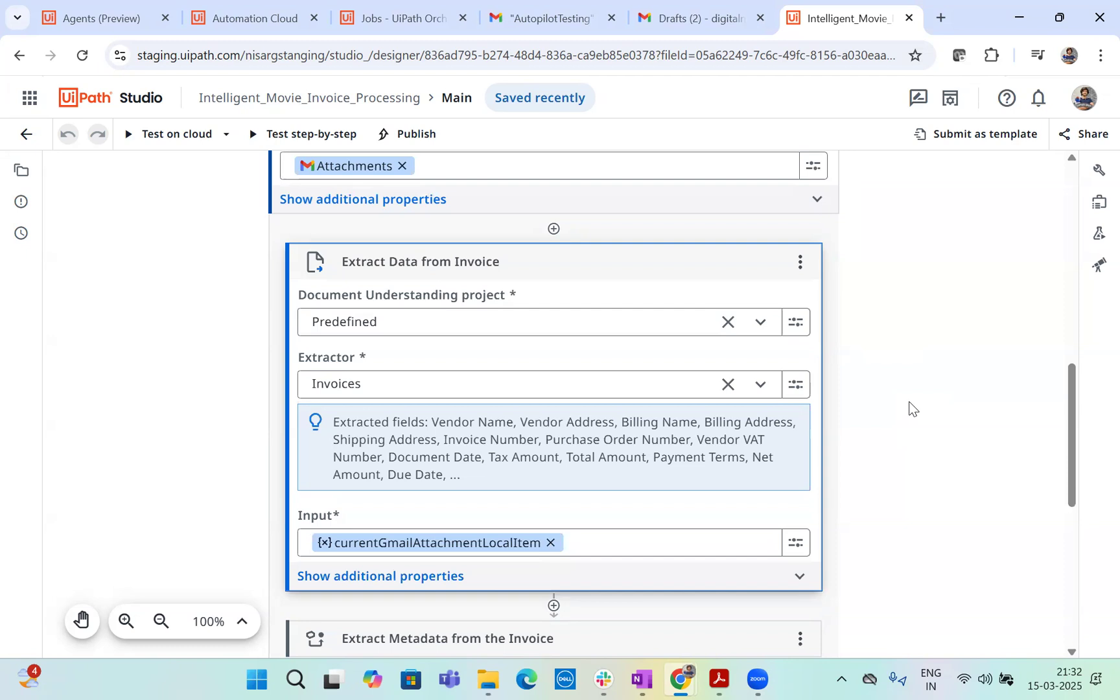And based on all these details extracted, we will take a decision later. So this extract data from invoices is working on DocPath LLM model behind the scenes, which is as what we said earlier, we are looking at intelligent experience processing. So this is basically doing the AI based document understanding part.